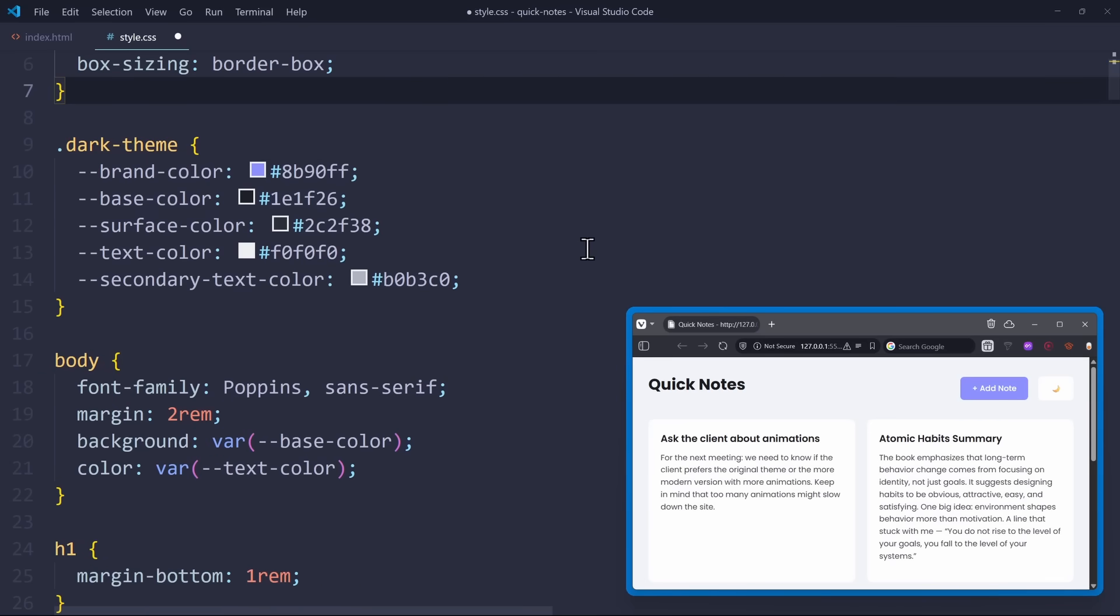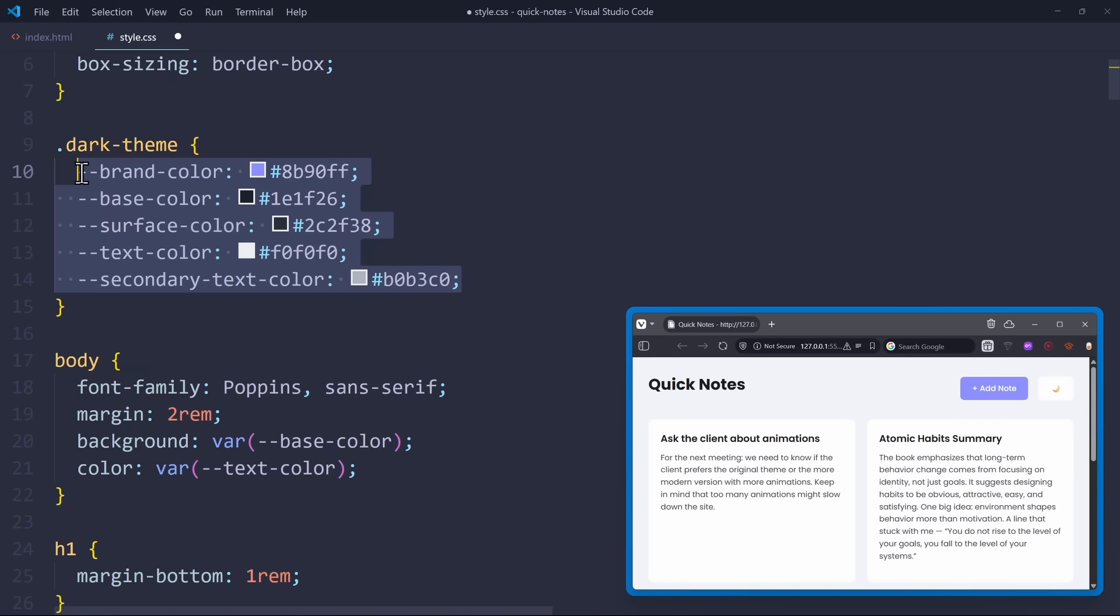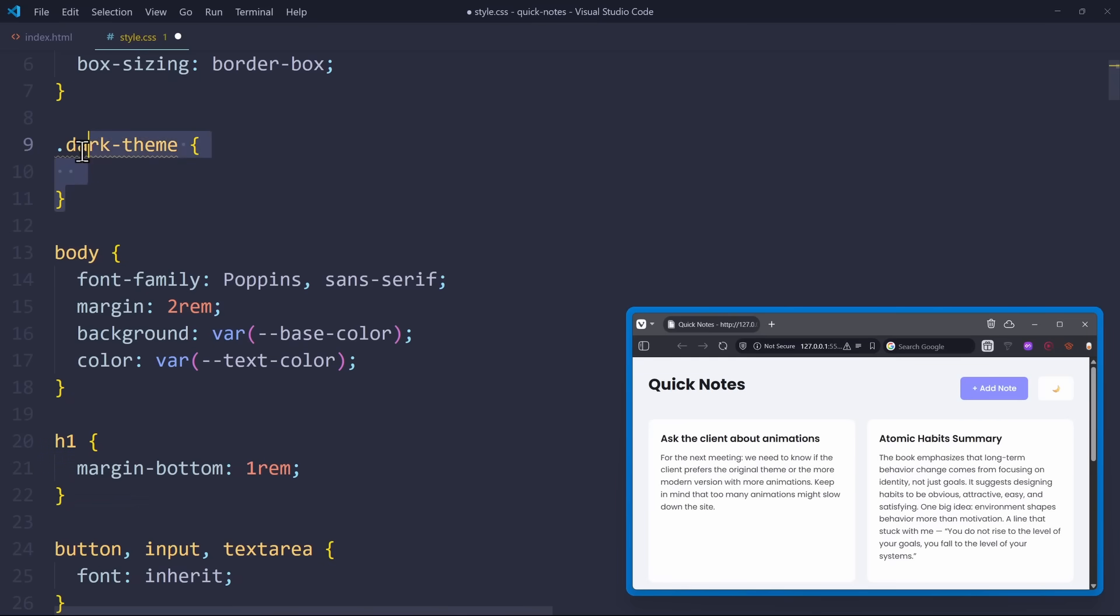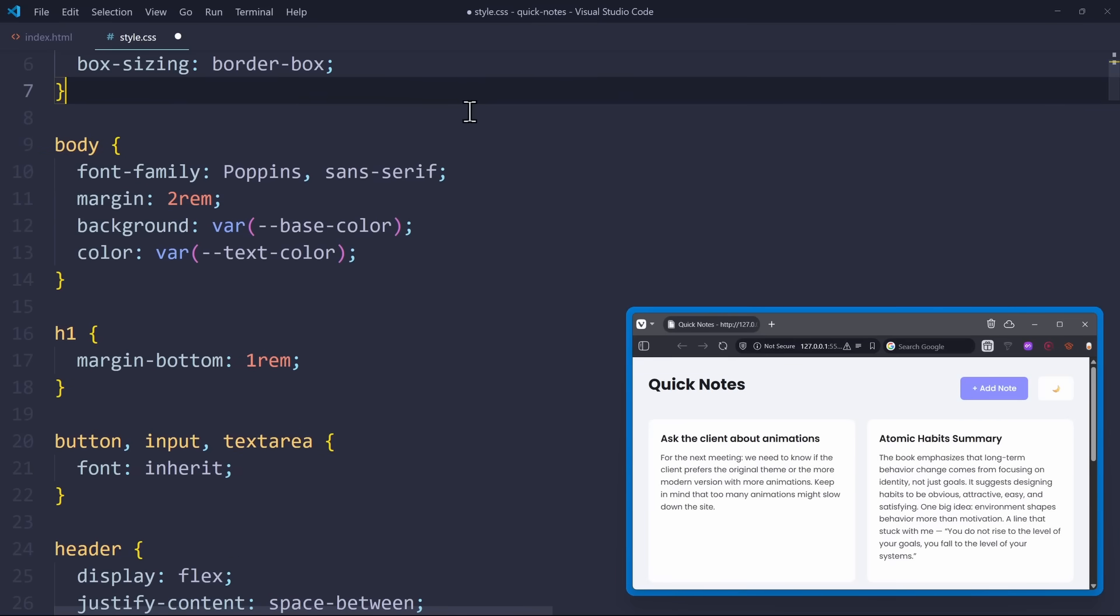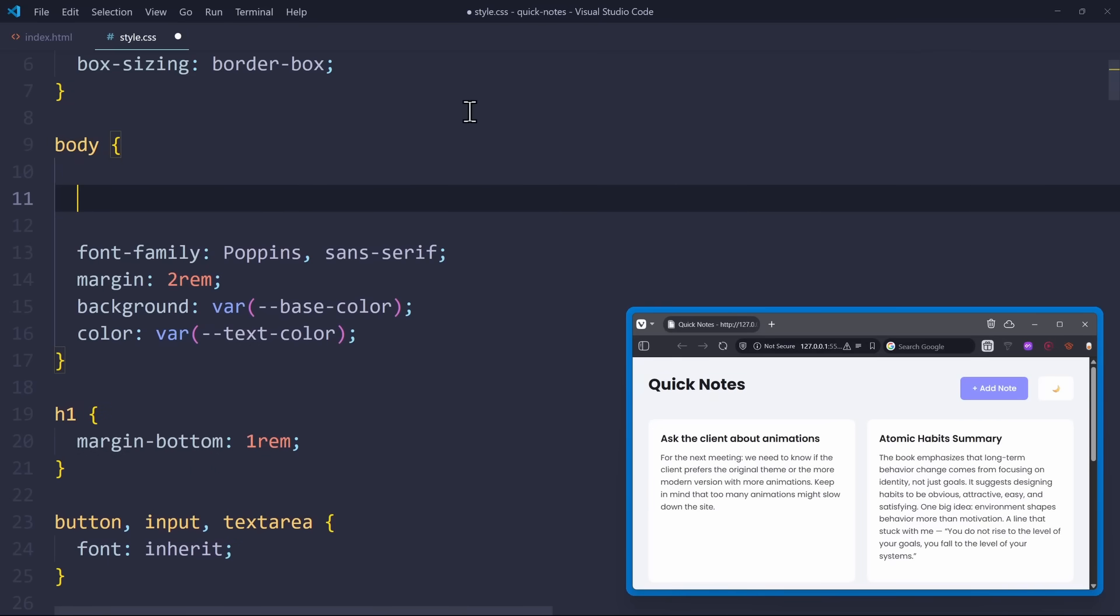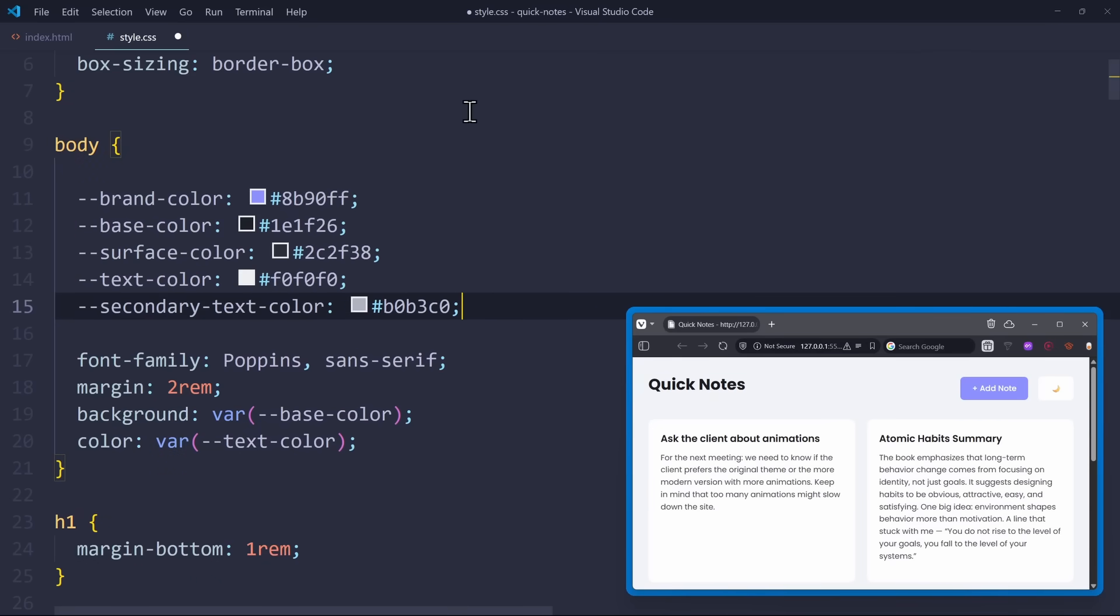So I will remove the variables in the root, which is the light mode, and I will copy and remove the colors from the dark mode class. Instead, I want to define these variables in the body, but in a completely different way.